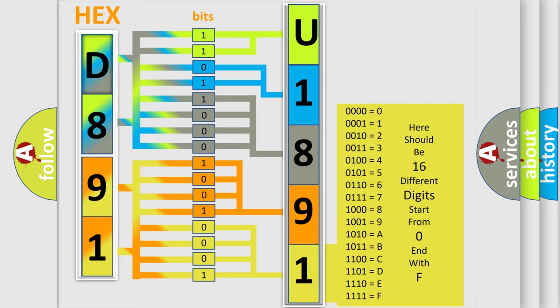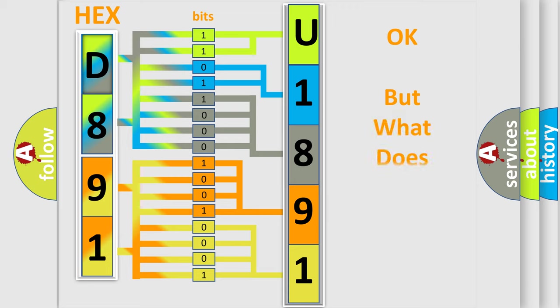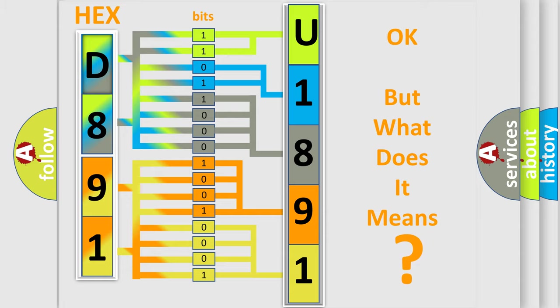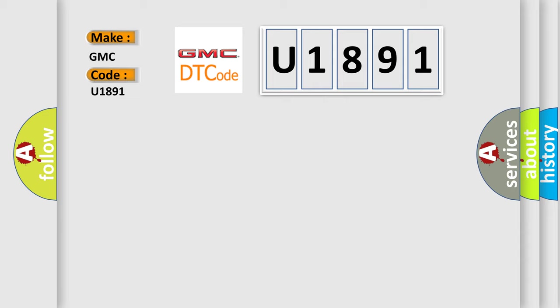We now know in what way the diagnostic tool translates the received information into a more comprehensible format. The number itself does not make sense to us if we cannot assign information about what it actually expresses. So, what does the diagnostic trouble code U1891 interpret specifically for GMC car manufacturers?